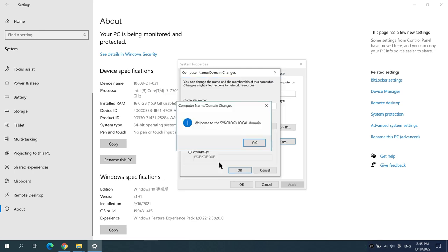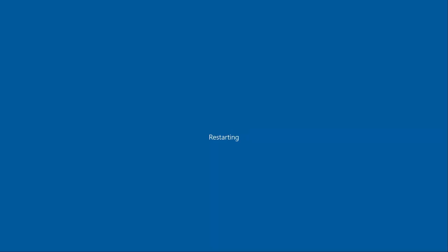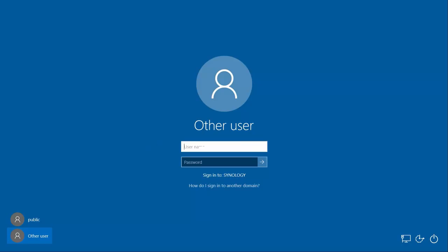Your computer will need to restart to apply the settings. Click Restart Now to restart immediately. Once the computer has restarted, go to Other User and sign in using your domain credentials.